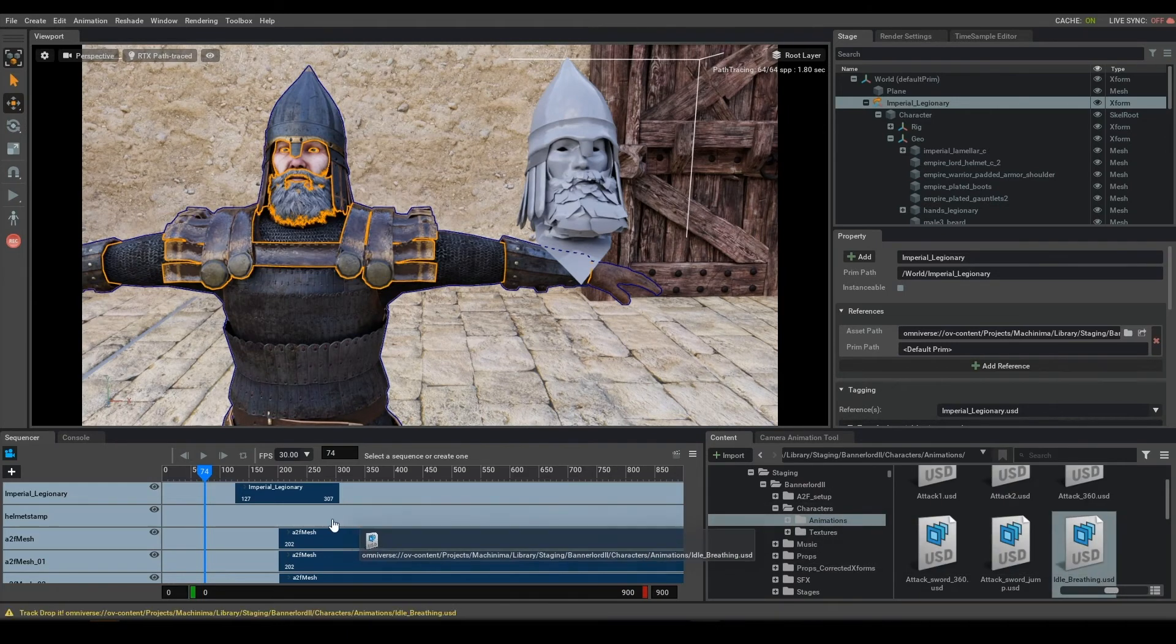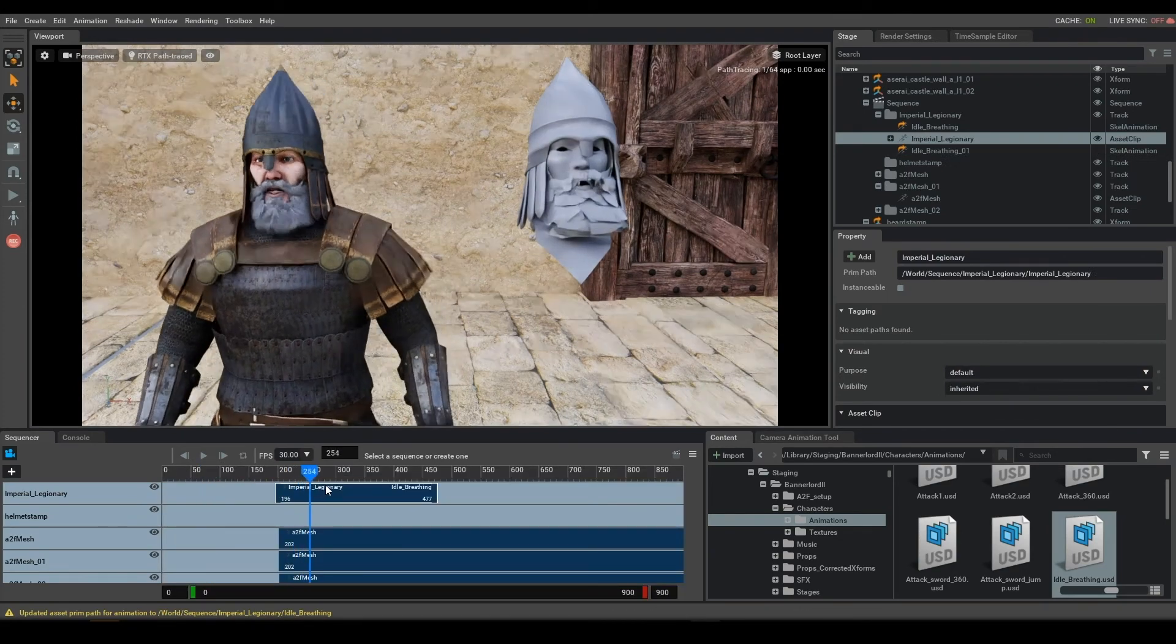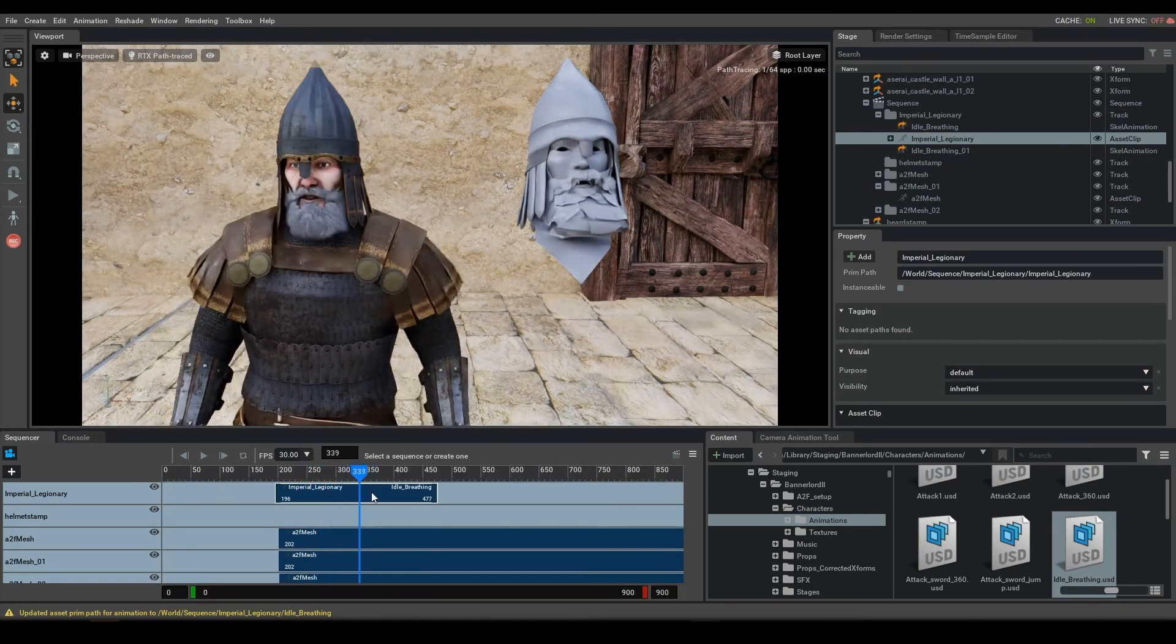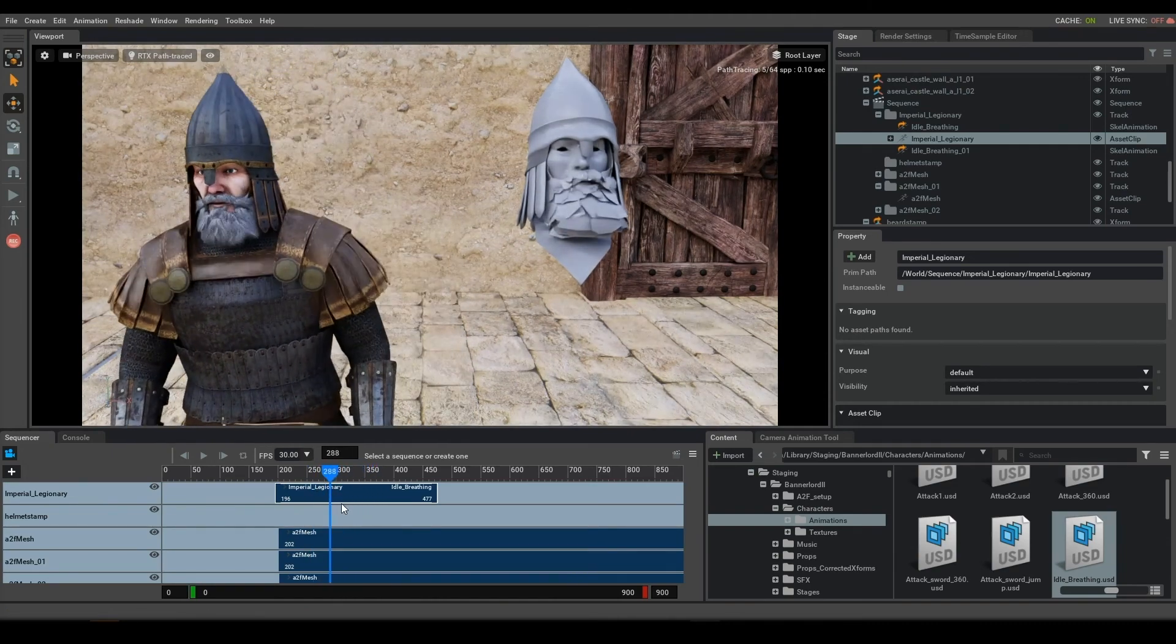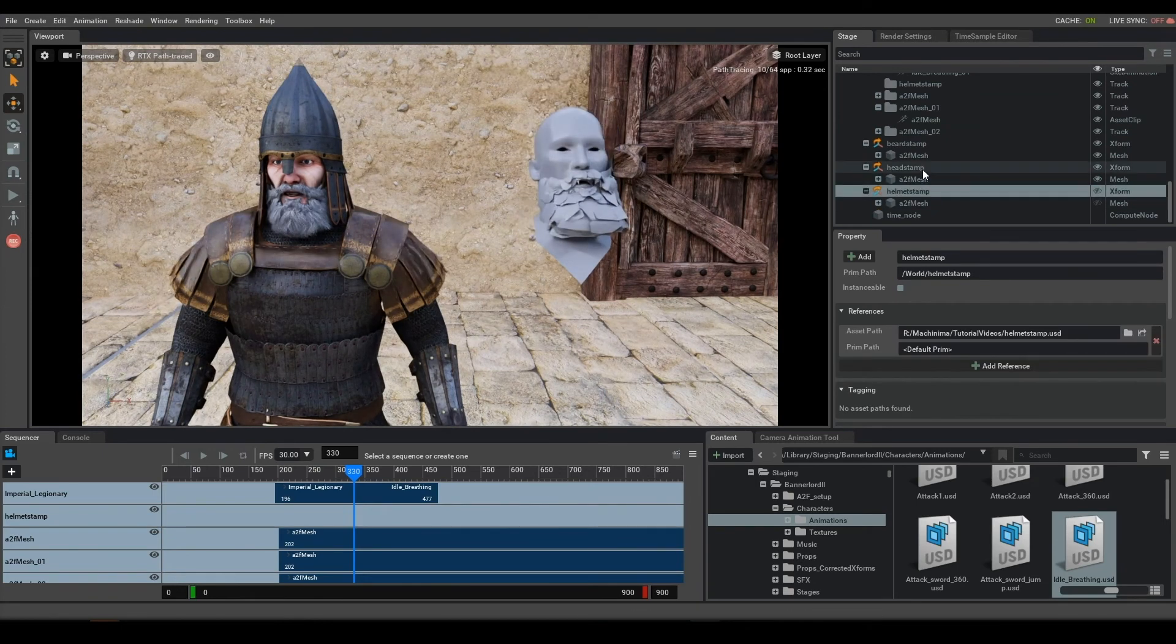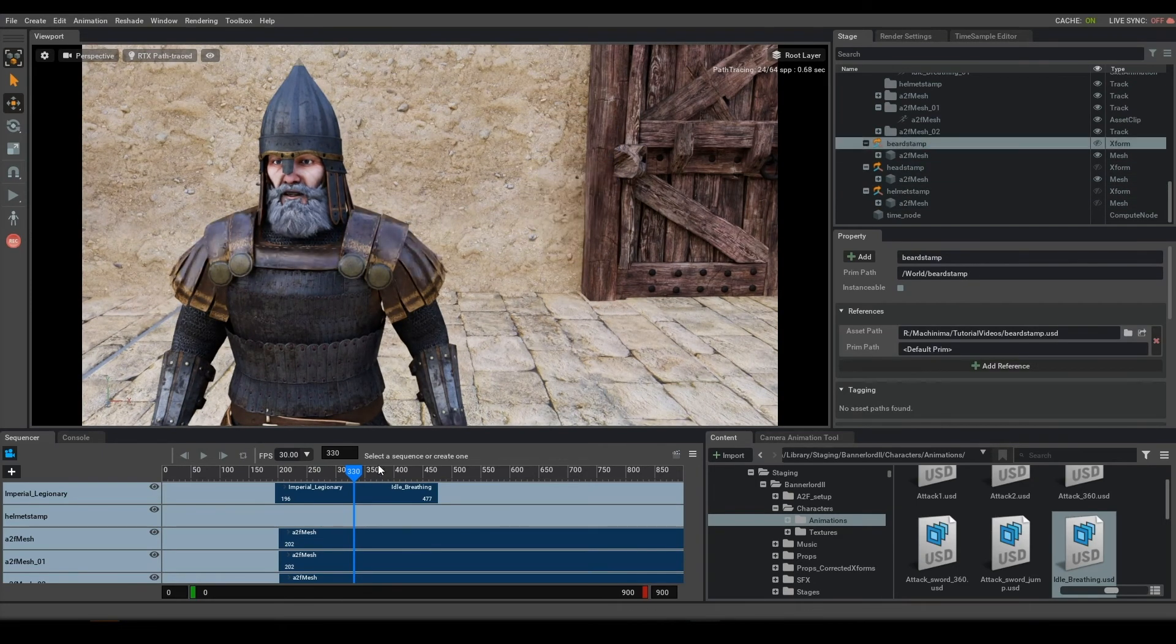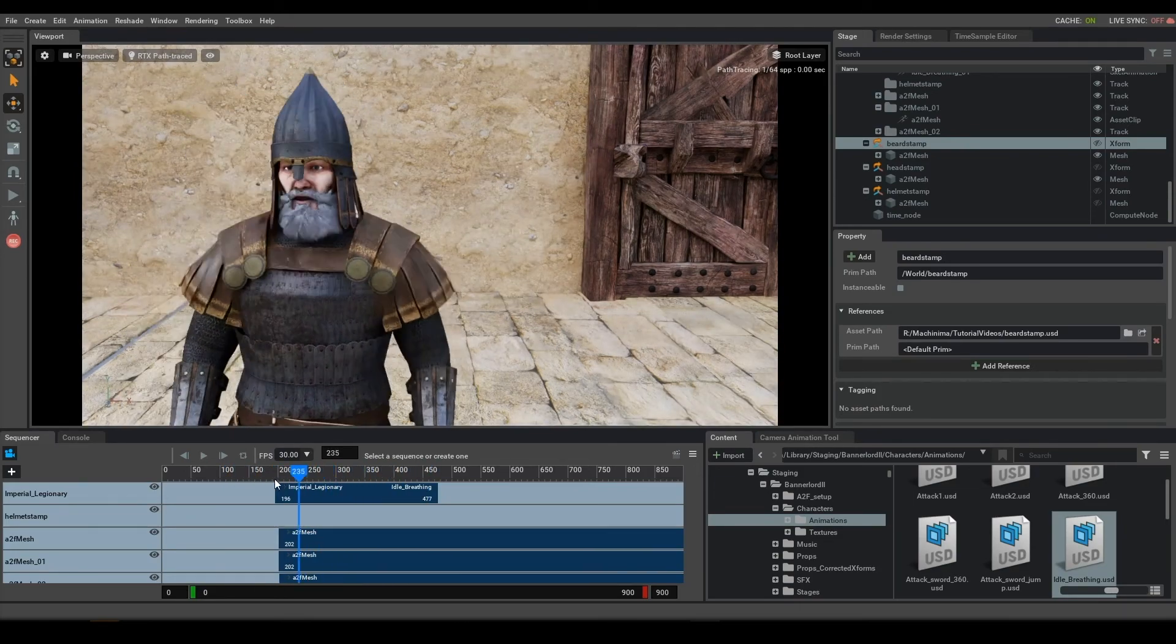So we'll go ahead and put an animation on him just to kind of prove that out. And now we have a fully talking and moving character. After you set this up, you can simply hide these assets as you don't need to see them now.